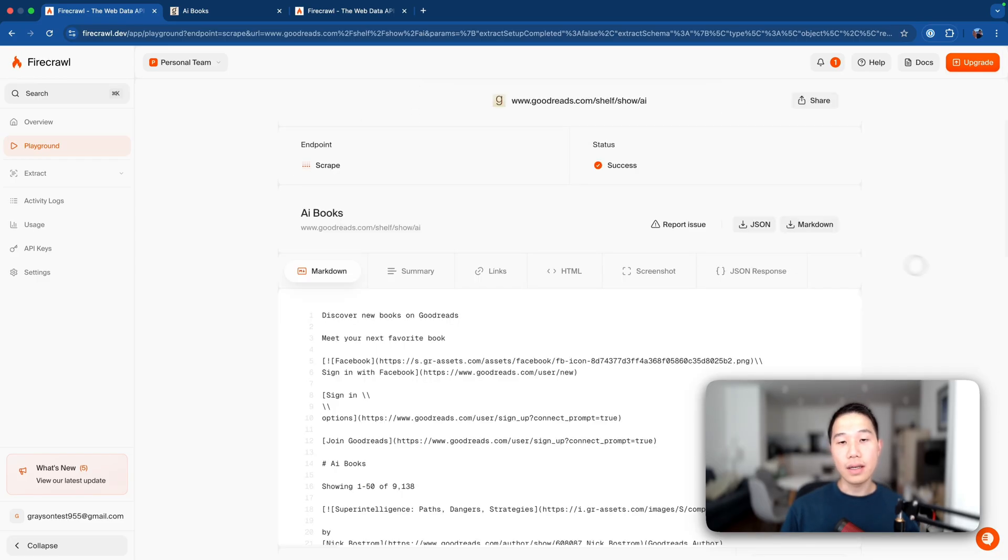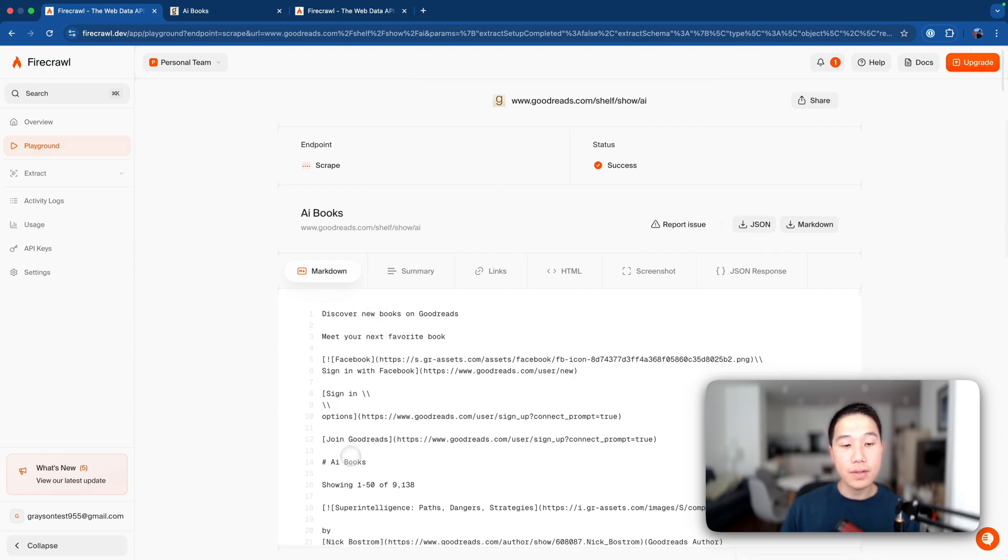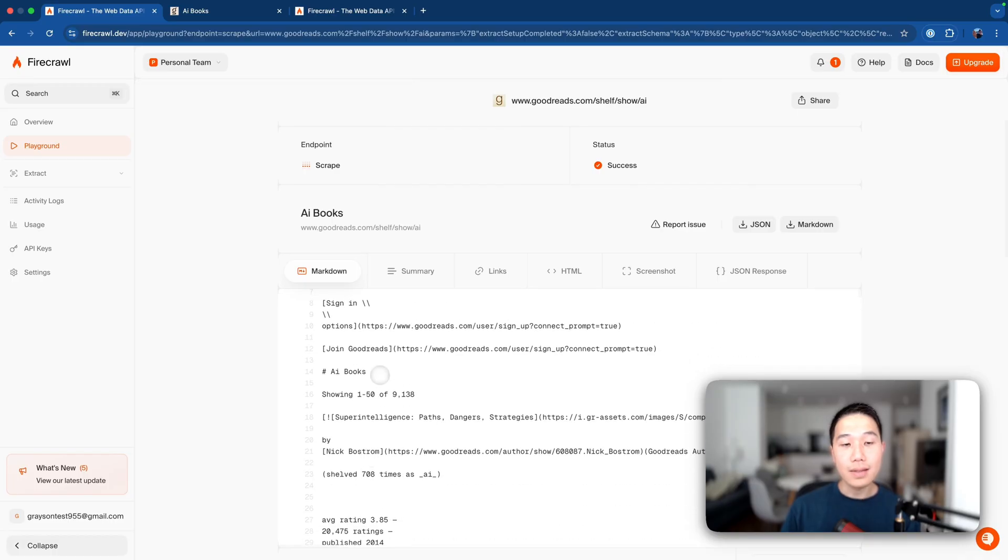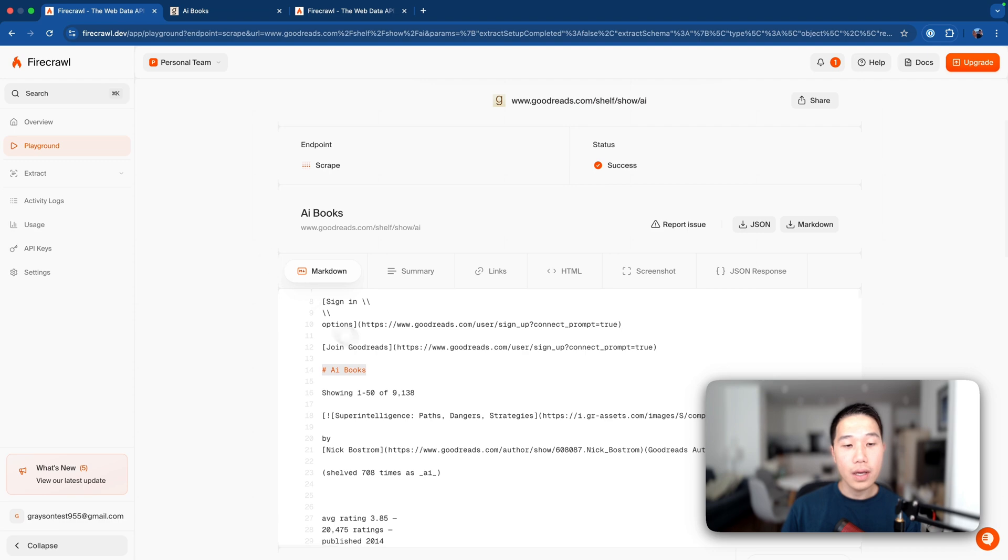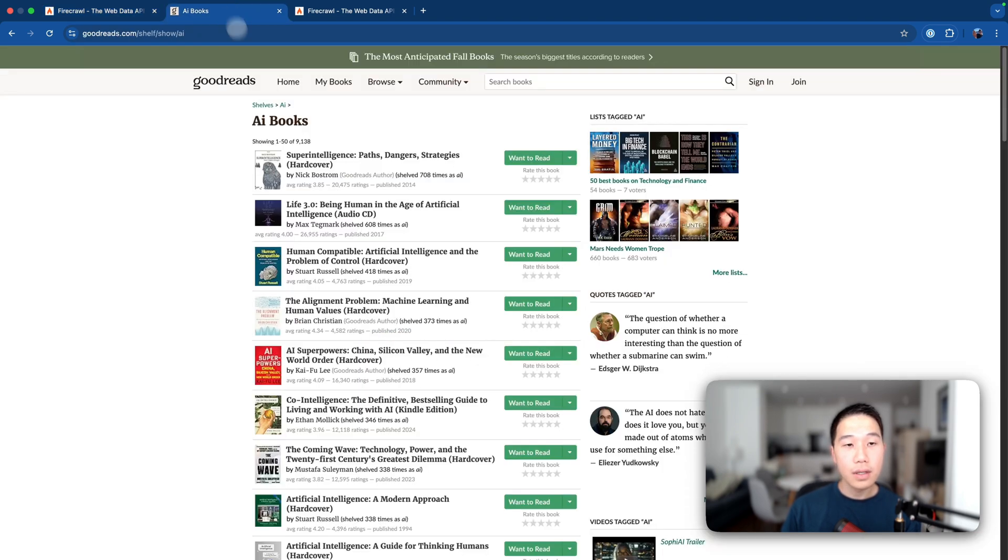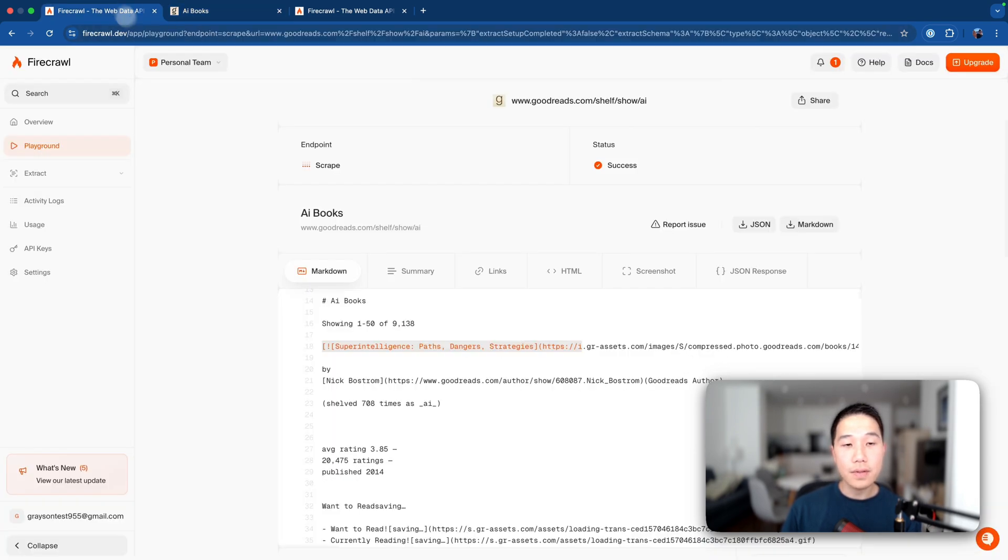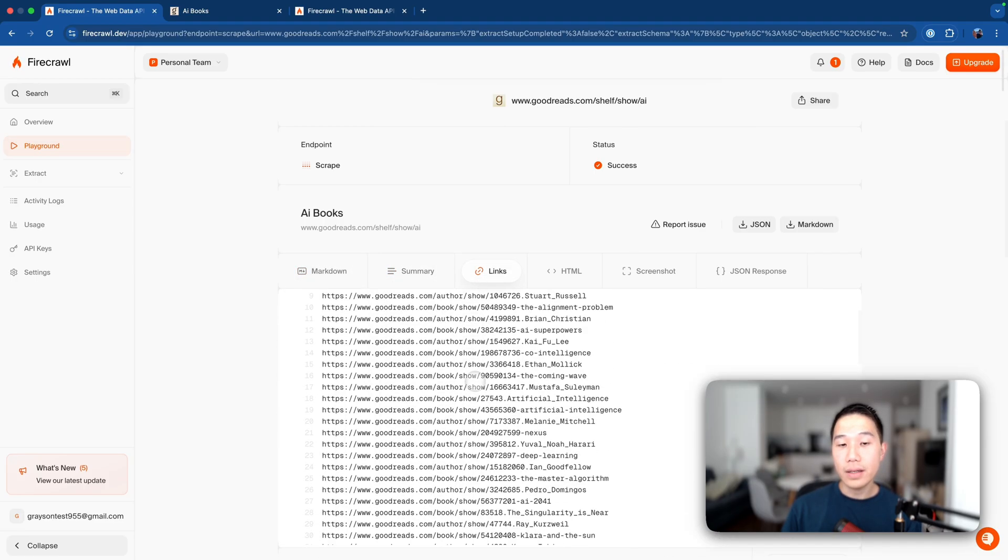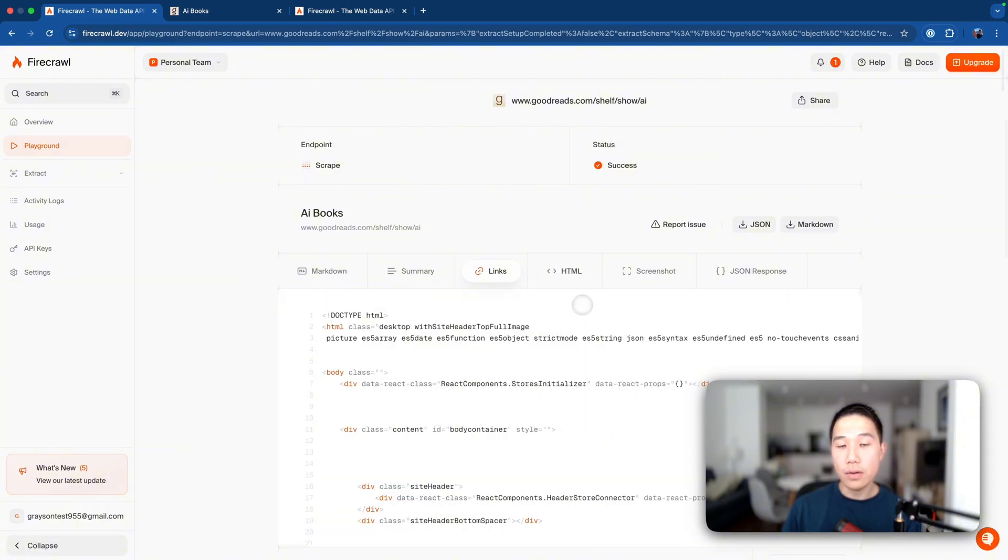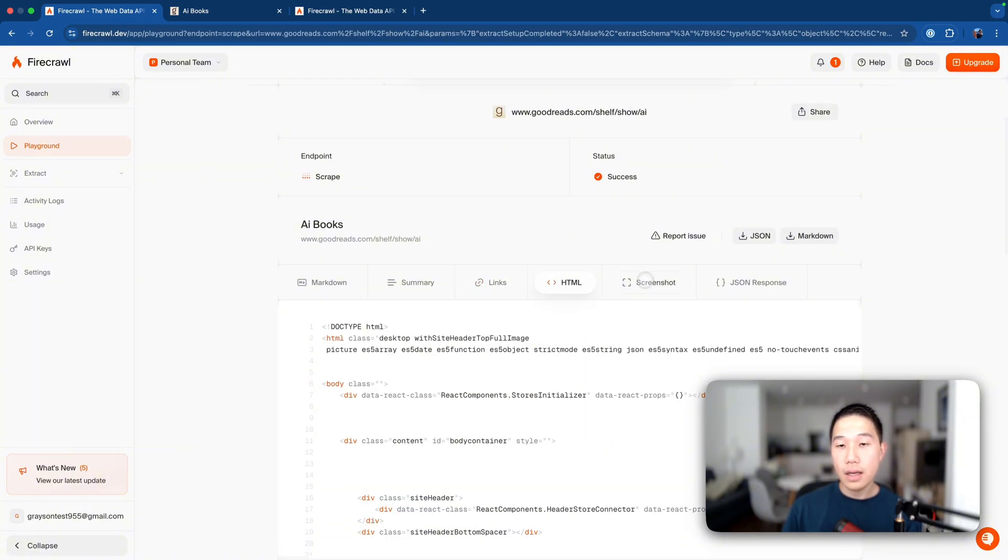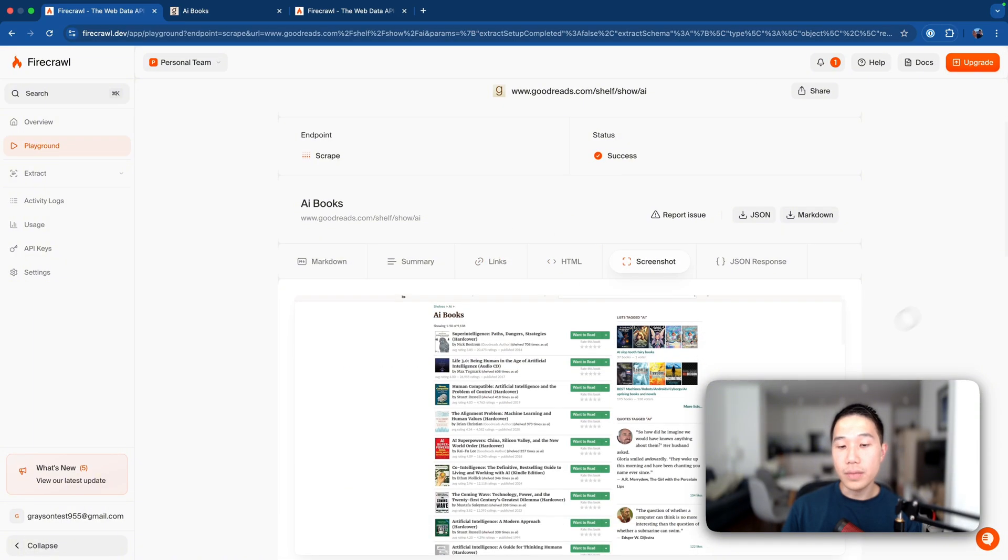And once it is done, you can see that it returns us a few results including a markdown file which is basically just dumping everything you saw on the website. So for example, this is like the header of the website AI books which is something like this you saw here. And you can see that there are a few titles here like this book, like this superintelligence paths with the markdown format. You also see a summary about what this page is about, some of the links about the books, the HTML file format, and also a full page screenshot from that.